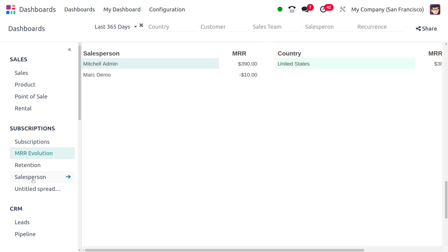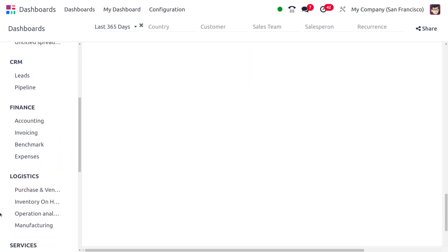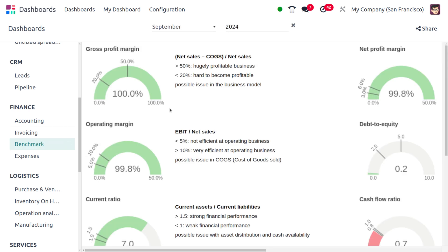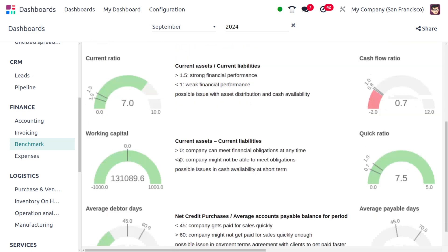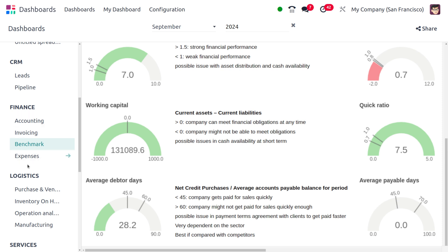Under the Benchmark section in the Odoo 18 dashboard, the color has turned to a dim green. Comparing to the Odoo 17 dashboard, the colors were three bright colors — blue, green, and orange. In Odoo 18 the colors have been dimmed down.